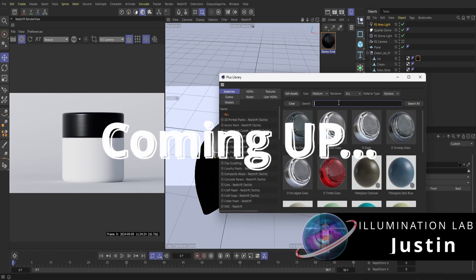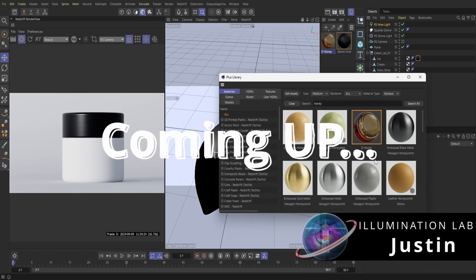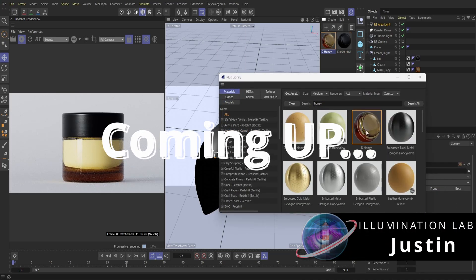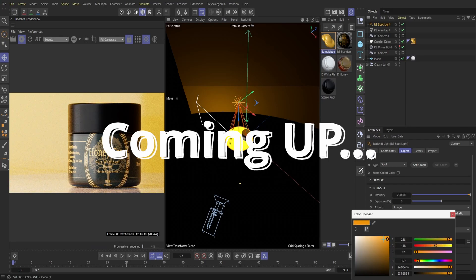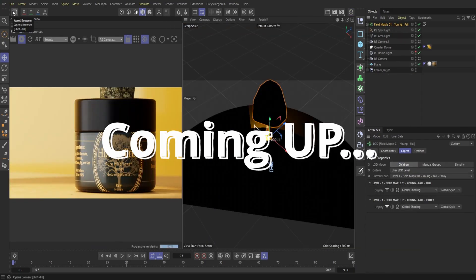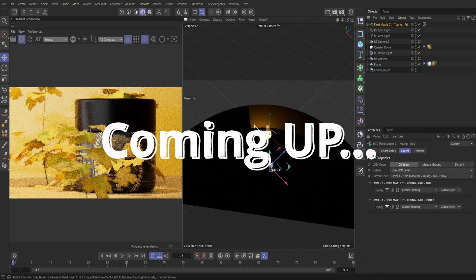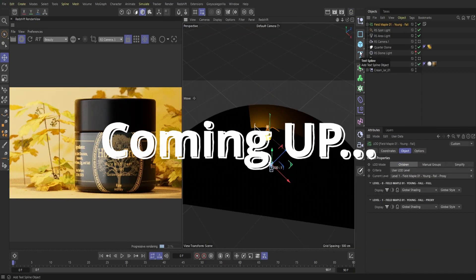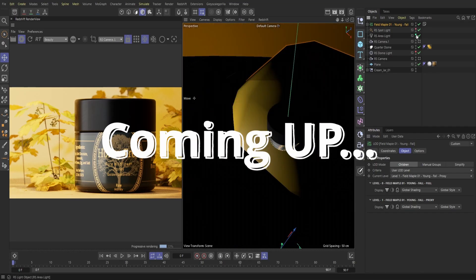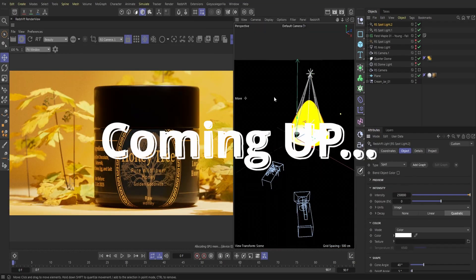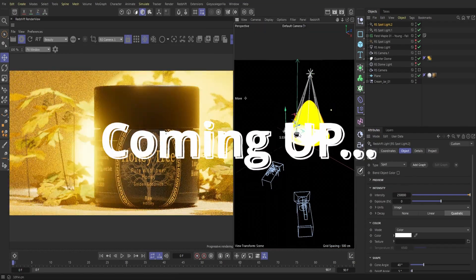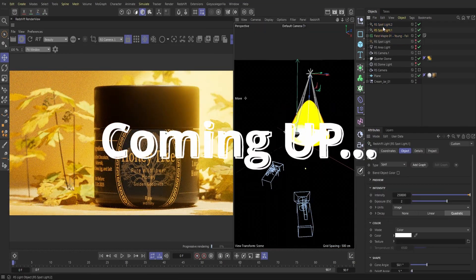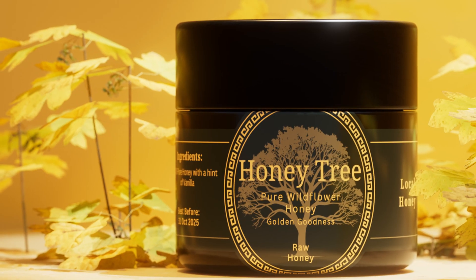What is up you guys? Welcome to Illumination Lab. My name is Justin and today we're going to set up a promotional shot for a product called Honey Tree. In this video, we're going to set up our scene, cameras, bring in our label and find a way to both display this product and do it in an aesthetic manner.